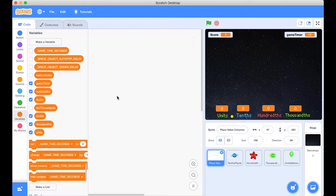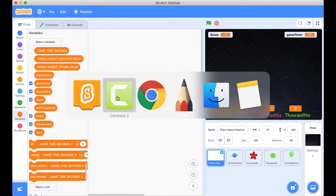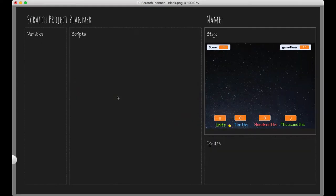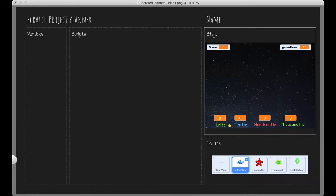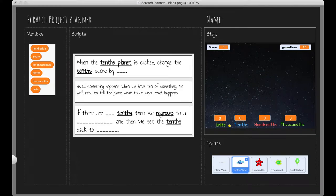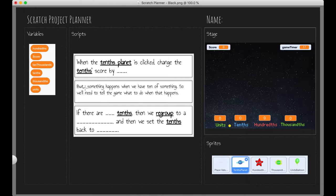So before we get stuck into our code, what I like to do is I like to plan out what I'm going to be doing. So I'm going to jump across into my scratch planner that I use to help me. So you'll see here that we've got the stage set up and I'm just going to reveal a couple more things down here. So we've got our sprites, we've got our variables, and we've also got some scripts. Now what I like to do is I like to create English sentences first and that helps me figure out in my own words what I want the program to do, and then I can use this as a starting point to translate it into Scratch blocks. So let's do that.